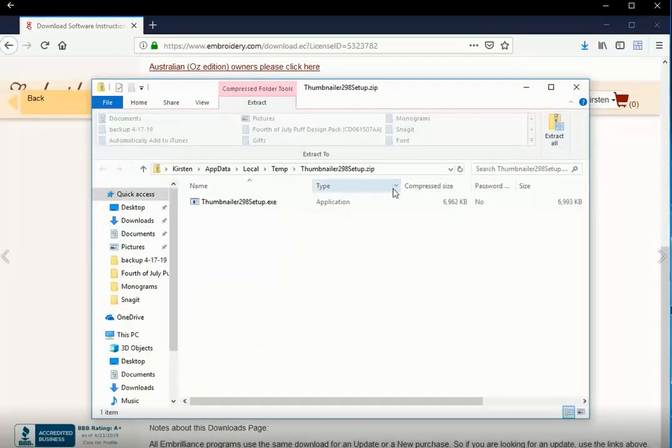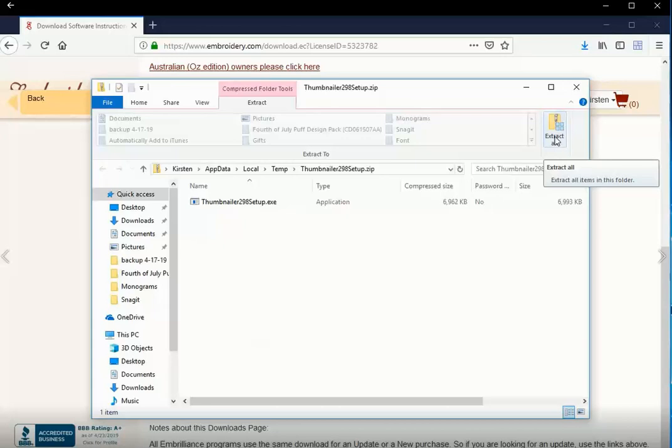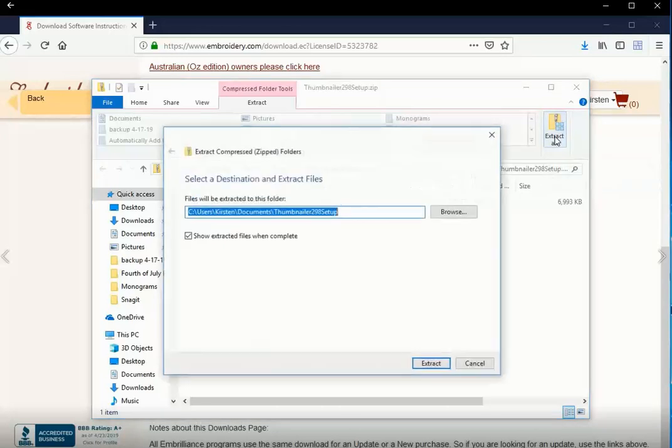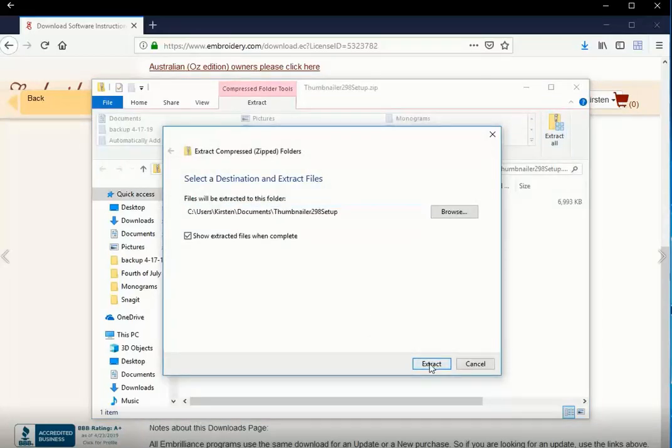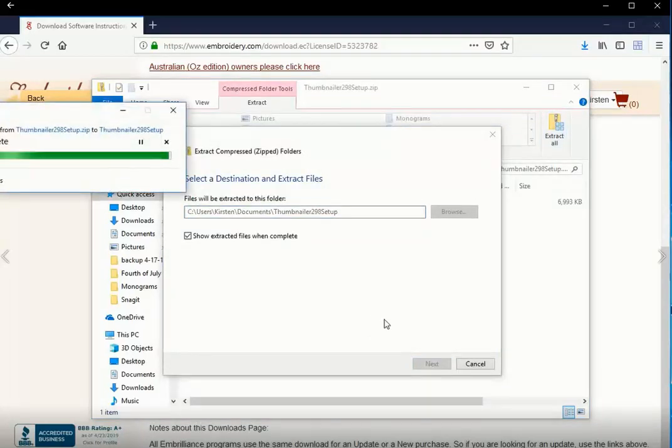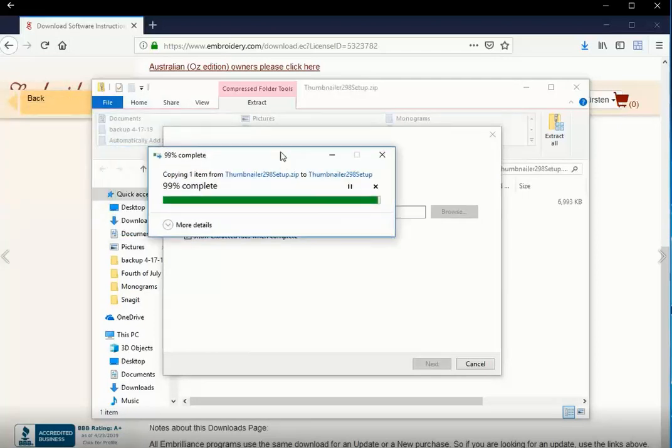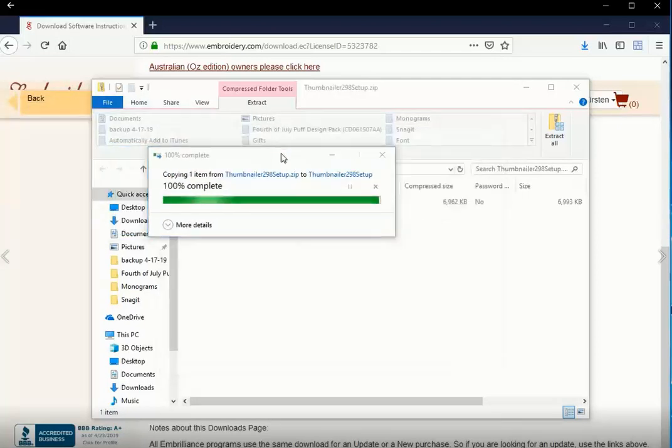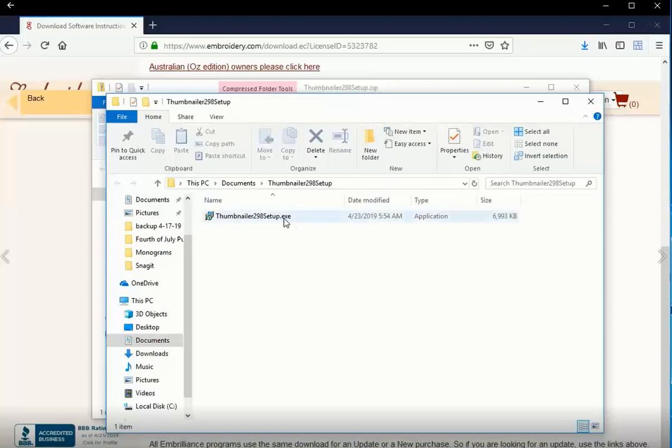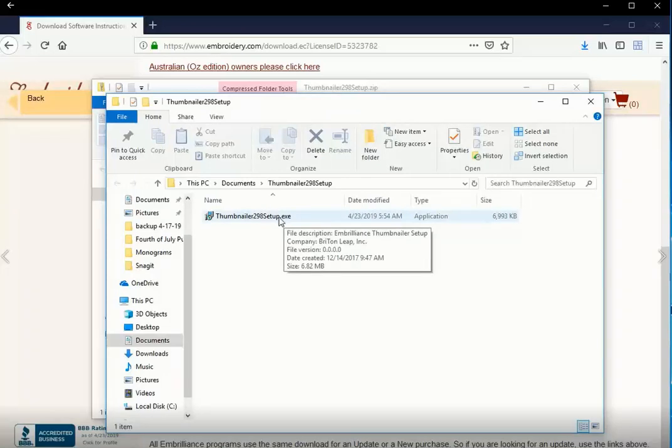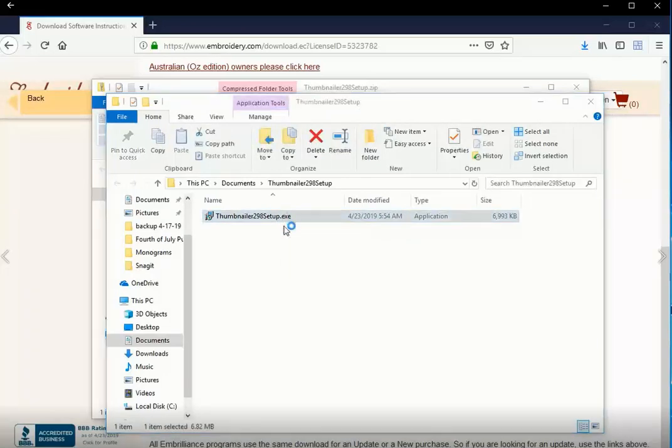You can see it's downloading and now I'm being prompted to extract the ZIP file. So I'm going to do that by clicking Extract All. And there it is. It's extracting. And there it is extracted. So I'm going to choose Setup.exe and double-click that. And that will start the installation.